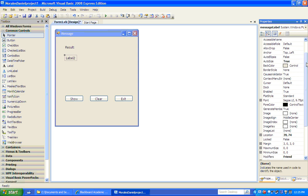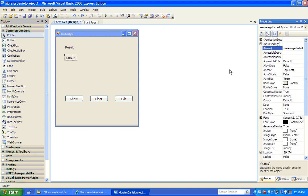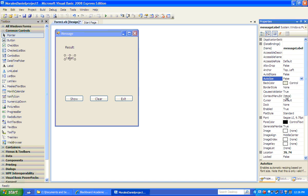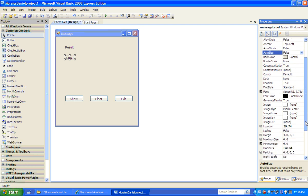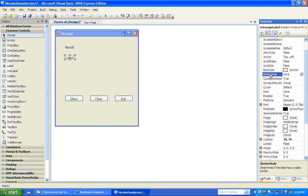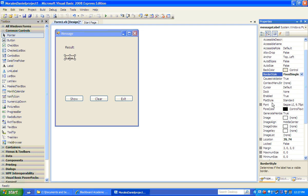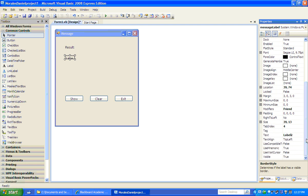There are some other properties I want to change. We change the name here. Auto Size — let's change that to false. Border Style — Fixed Single. Notice how our label is changing. Scroll down to the Text property. We don't want any text here, so we delete that text.